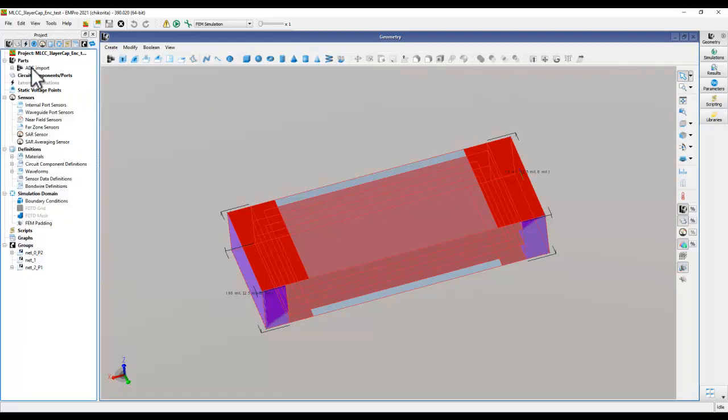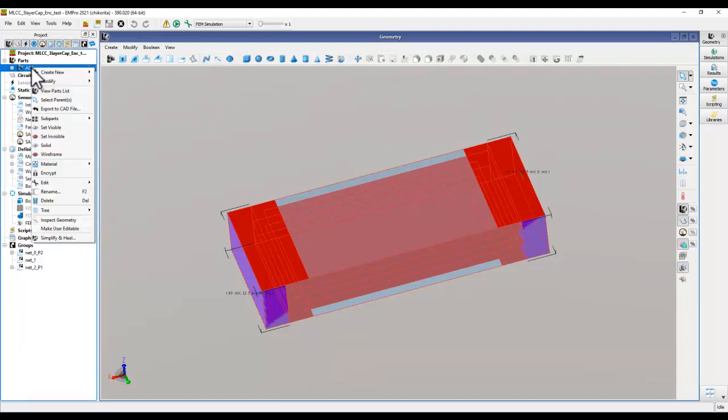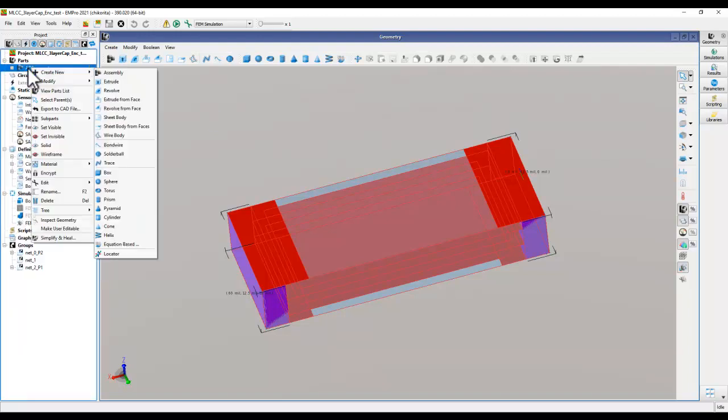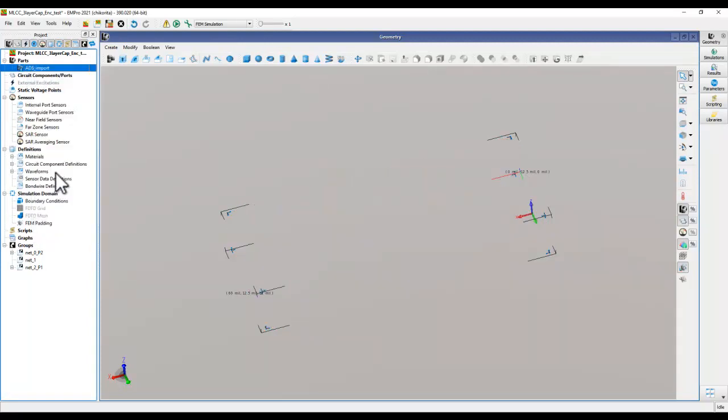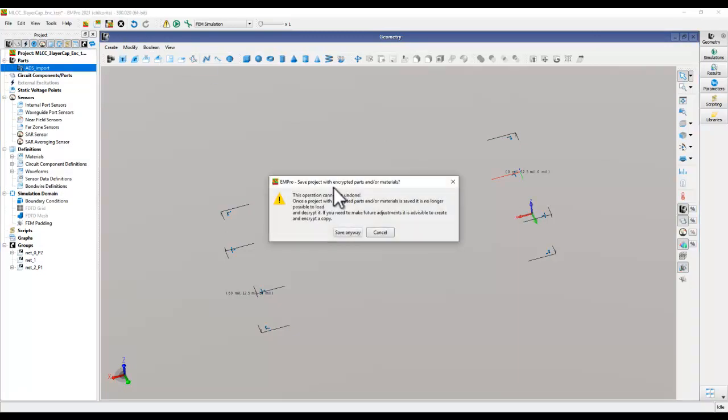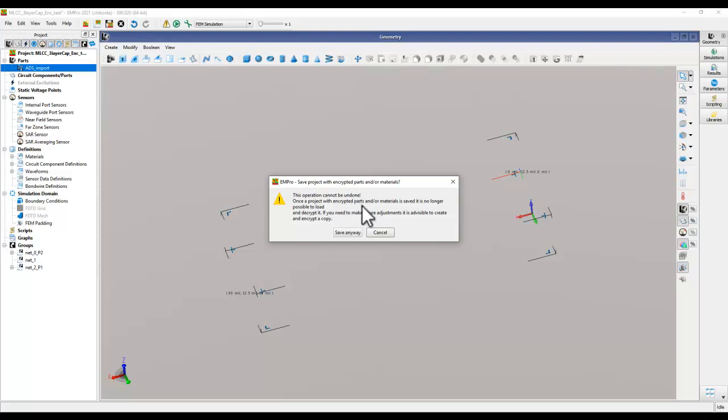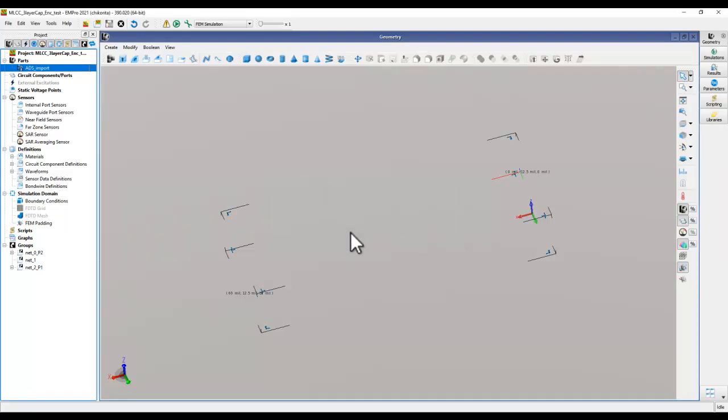Once assembly is created, it's just one click to encrypt the models. You could do so by simply right clicking and then selecting the option encrypt. You can see now the model is encrypted, and once we save it EM Pro will caution saying it cannot be undone, so you need to be careful on what you're saving. But we go ahead and save it because we already created a copy.